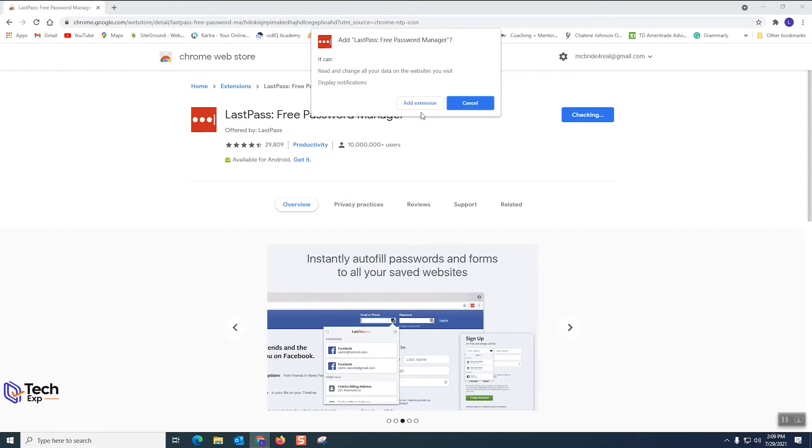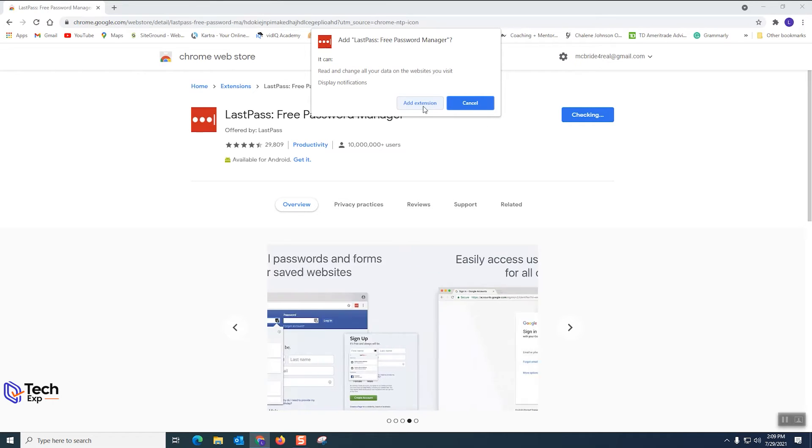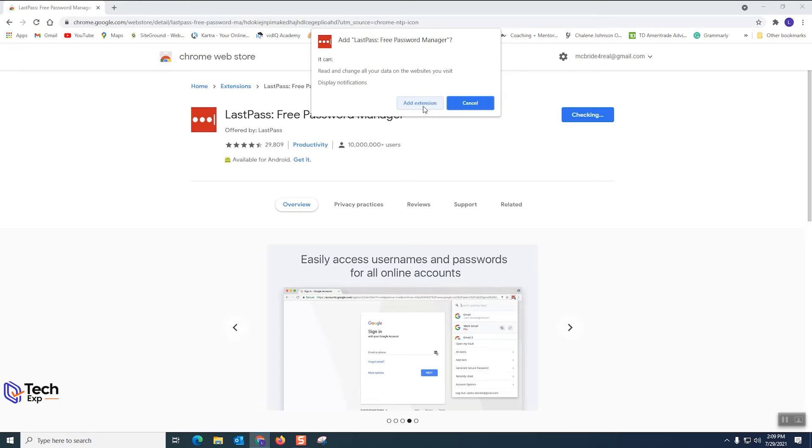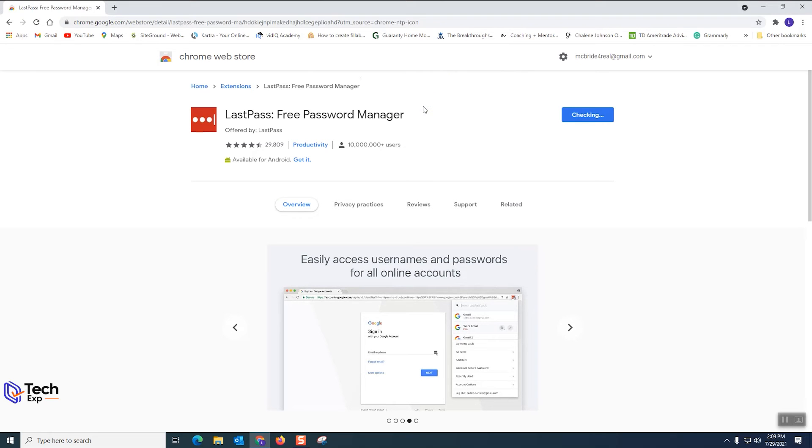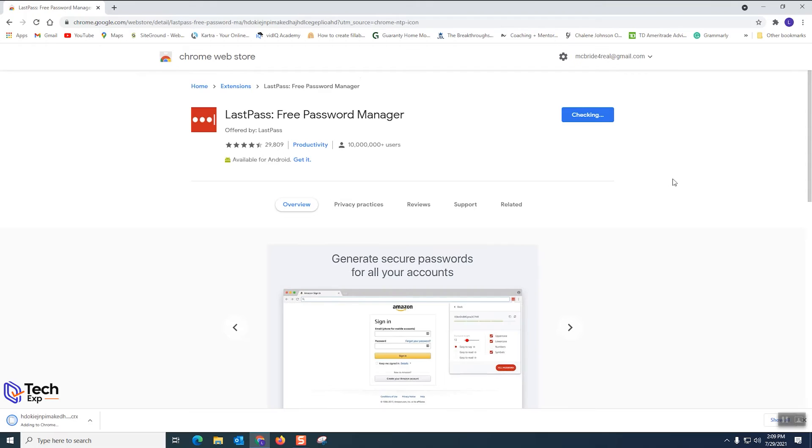Now it prompts us for step seven which is to actually add the extension. It gives a notification that's gonna make display changes. So we click that. That's number seven and you see it working in the background.